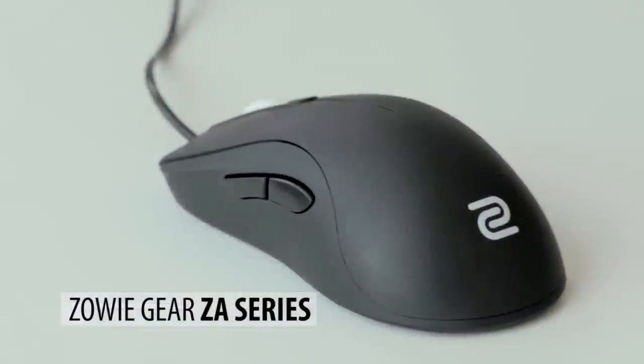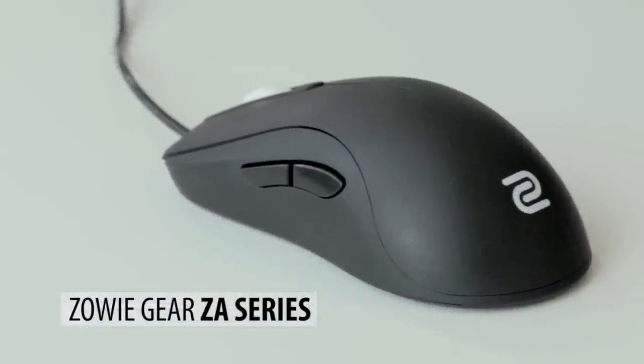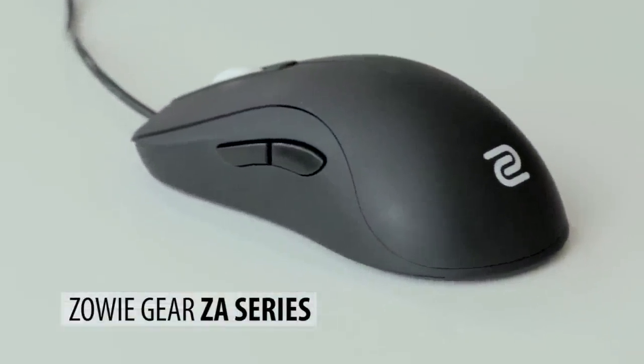I've been competing for a little over a decade and through that time I've had the chance to use a lot of different mice. Today we're going to take a look at the brand new Zowie Gear ZA series.